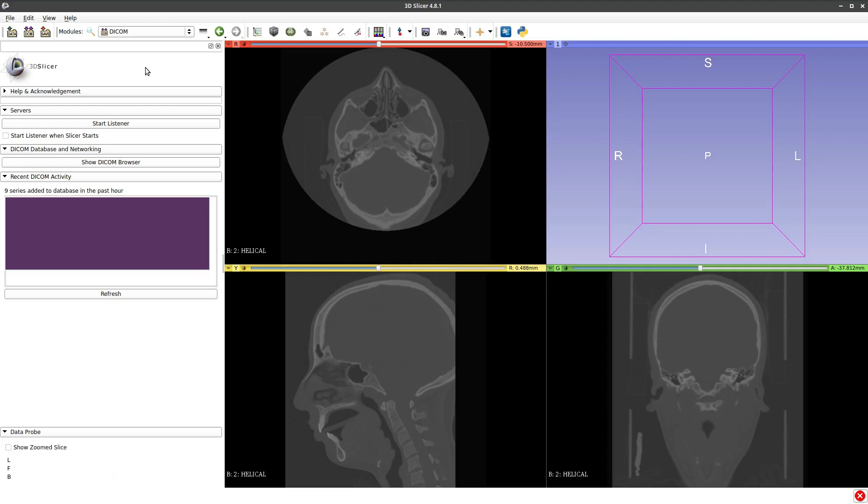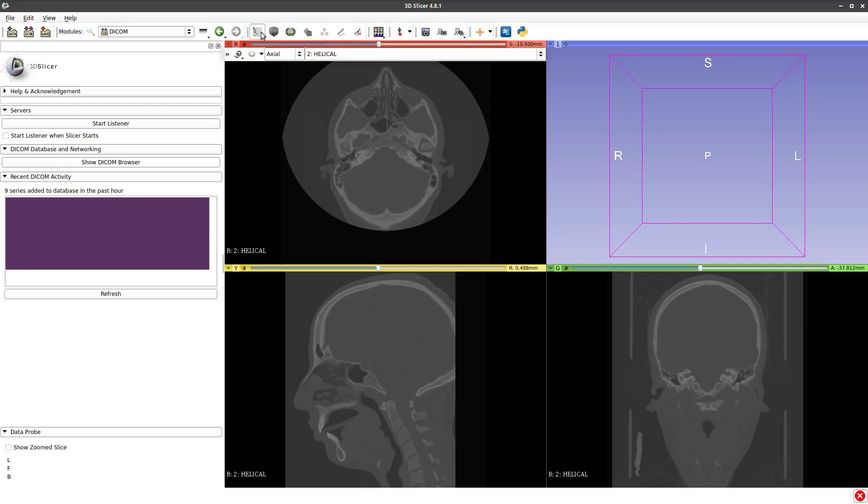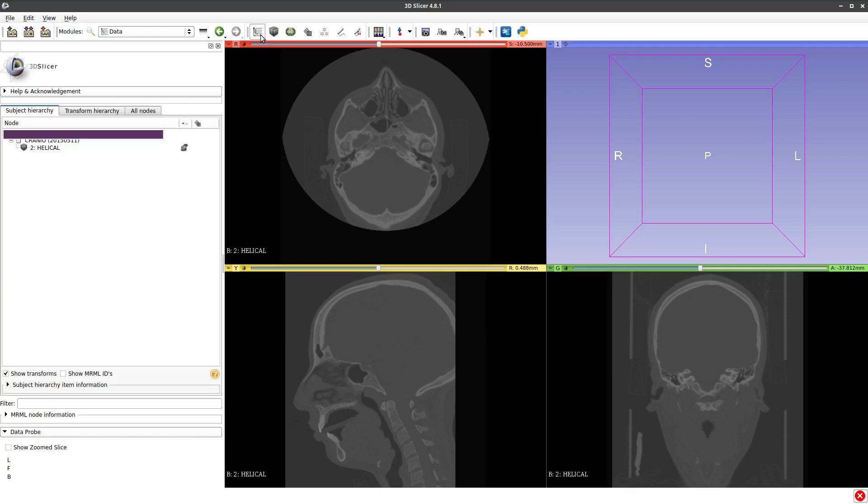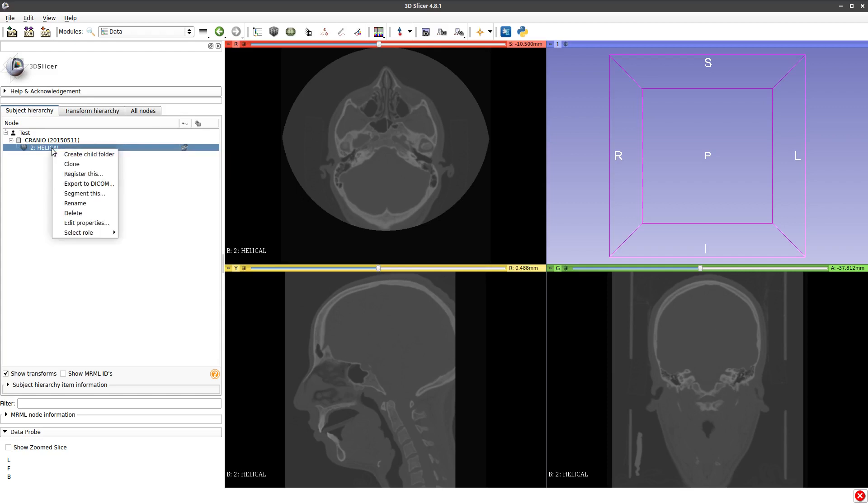Now you have to export this information. To export, go to data in the upper part. Click here and we will open a new window in the left part. You can change the name of patient here. I will put test. In Helico, click with the right mouse button and select the option export to DICOM.